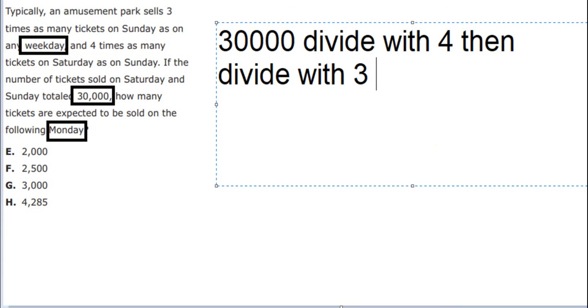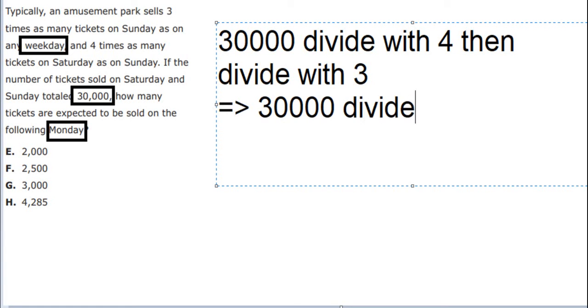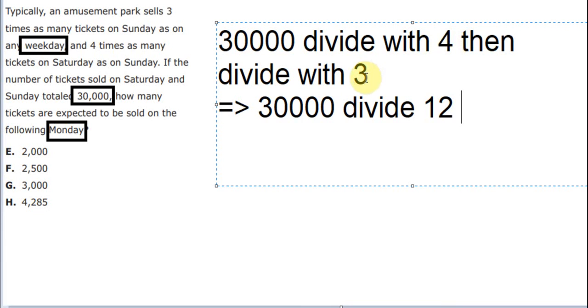So we can put it like this. Why do we need to divide by 12? Because we divide by 4, then divide by 3. So 4 multiplied by 3 equals 12.